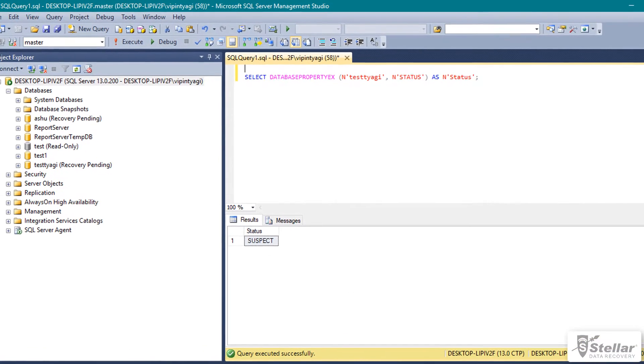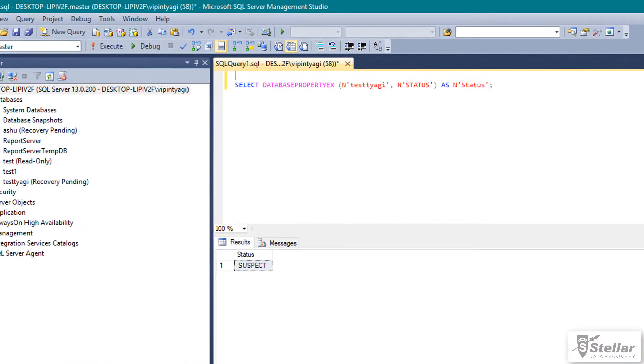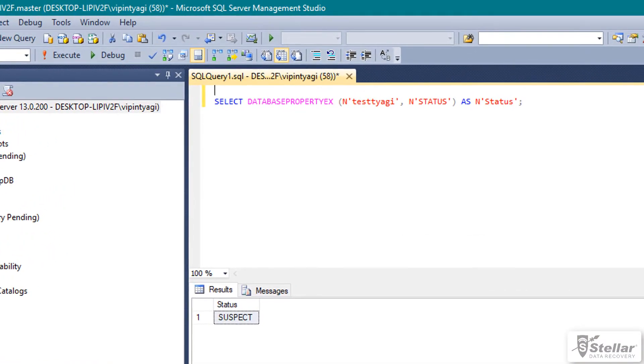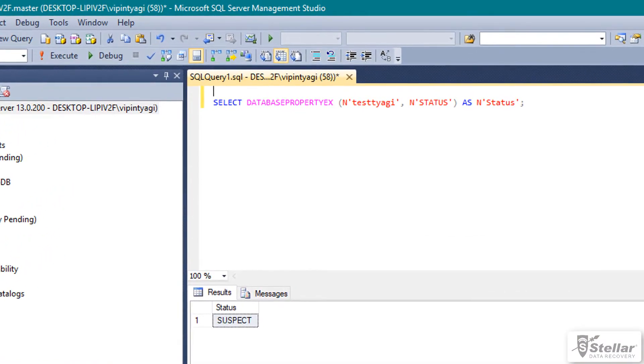Stellar Phoenix SQL Database Repair Software easily fixes the suspect mode issue.